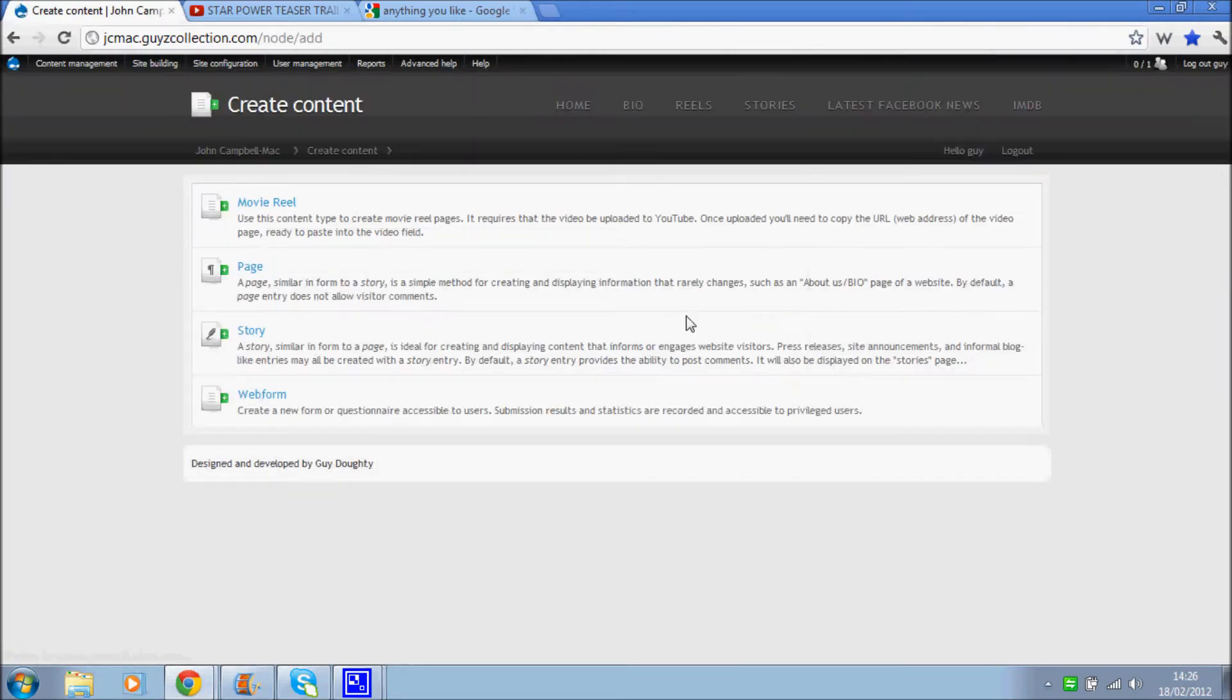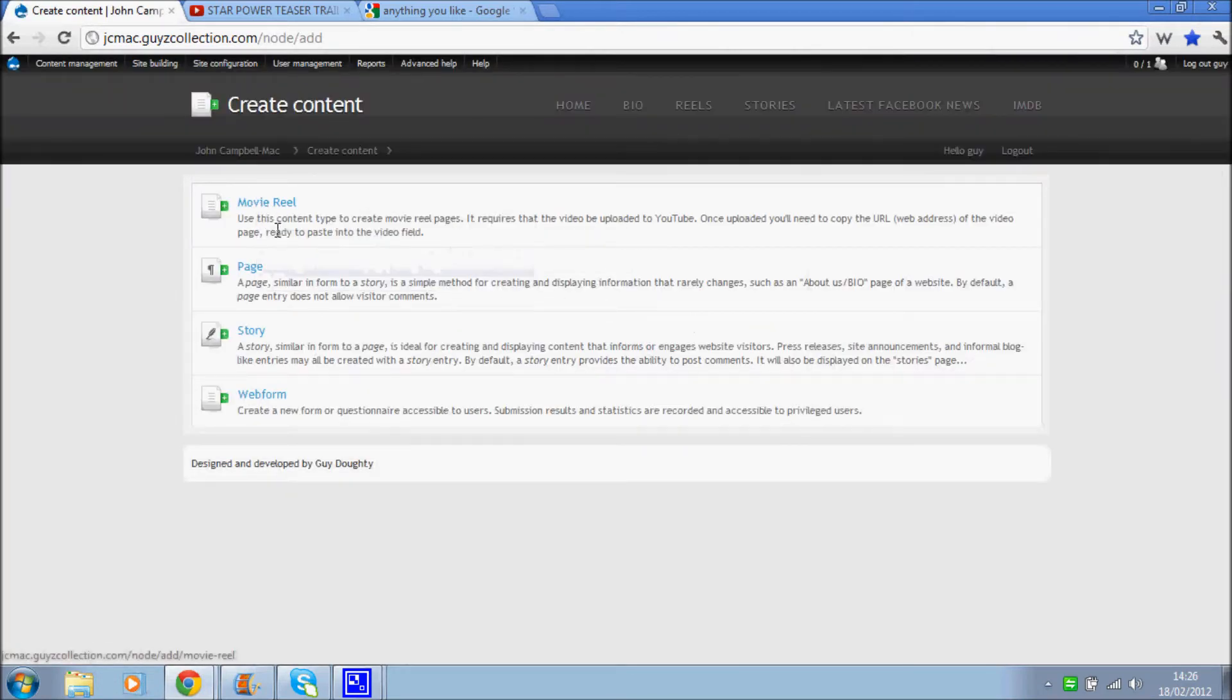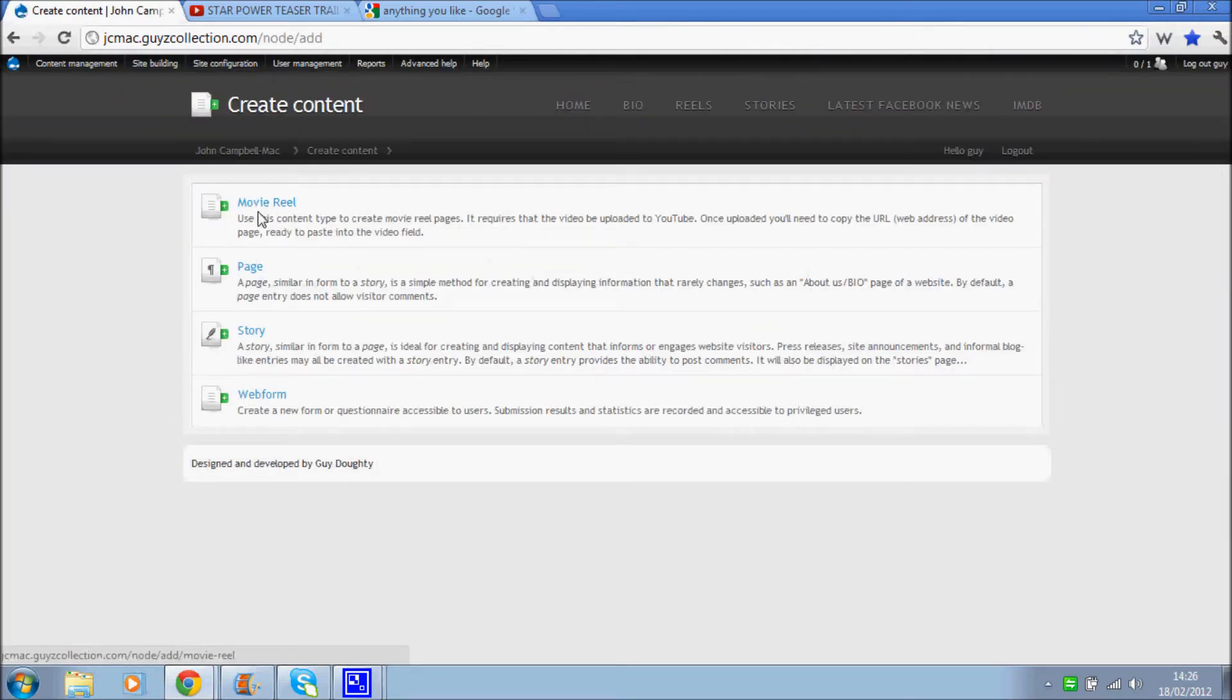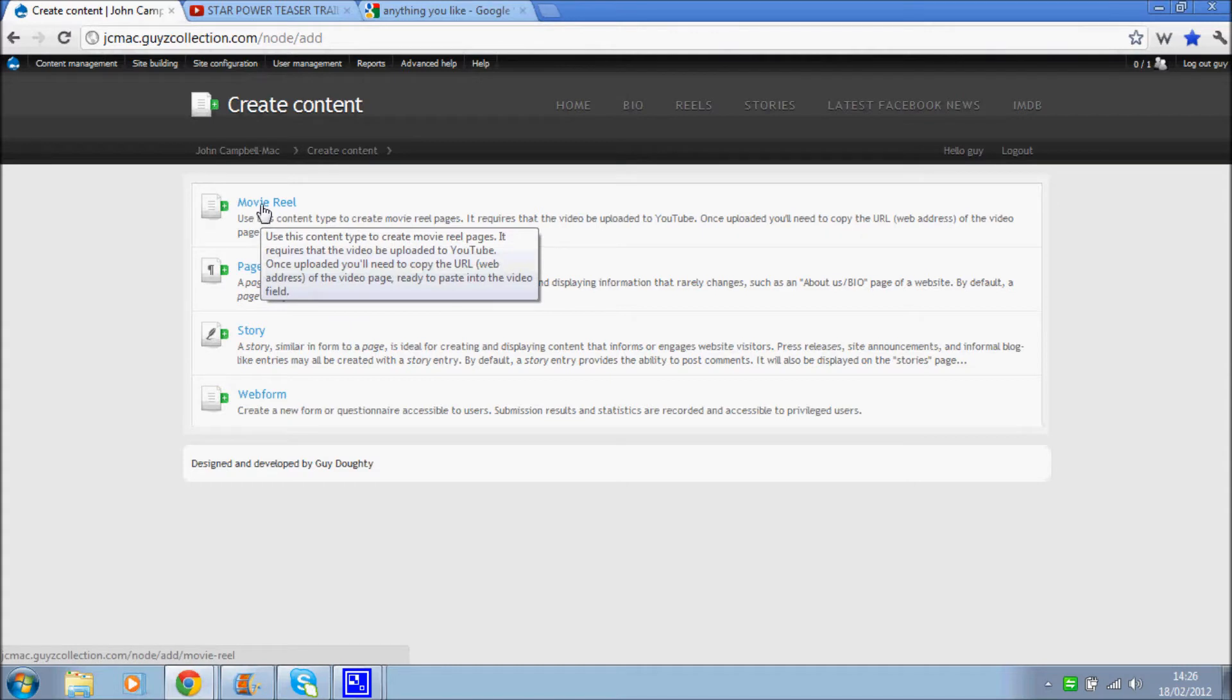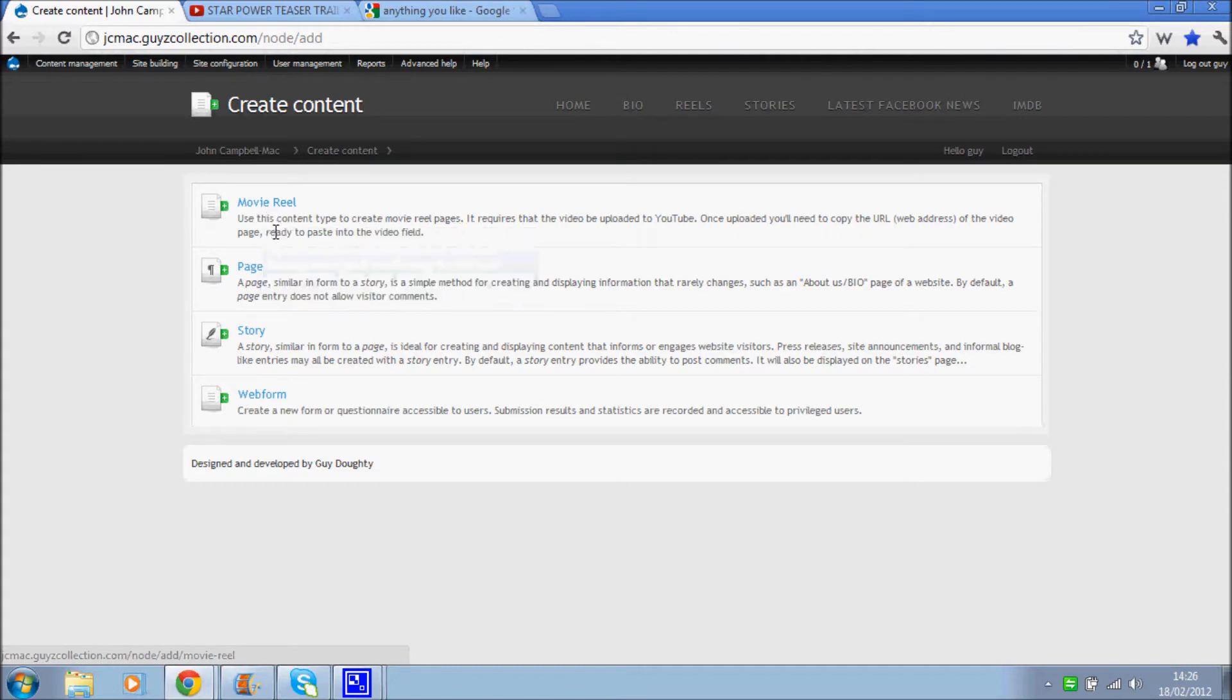Here you'll see this list, movie reel. And as you can see, use this content type to create movie reel pages. It requires that the video be uploaded to YouTube first.